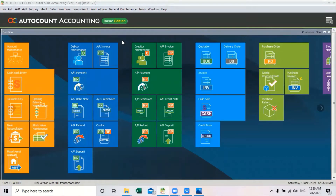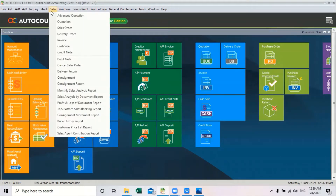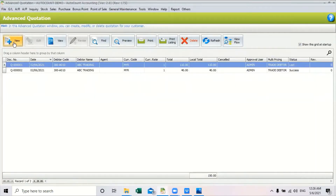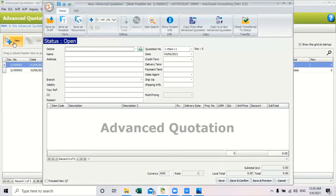Now I will show you how to use advanced quotation in the system. If your company prefers a better document flow, you may consider using this advanced quotation feature. To create an advanced quotation, go to sales and find advanced quotation. Click new to create a new advanced quotation. You can see that the status shows open, which indicates this is a new advanced quotation note.